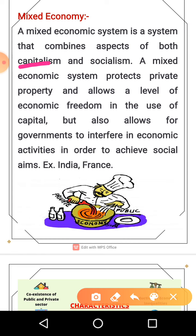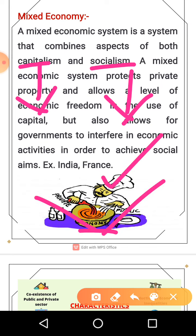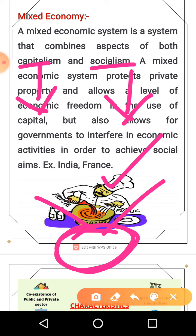Capitalism means an economy where profit and capital is everything — that is what is considered. Socialism means social welfare is what is focused on. Market economy falls under capitalism and planned economy falls under socialism. India is the best example of mixed economy — defense and research are under government control, while other things are left free to depend on the market.